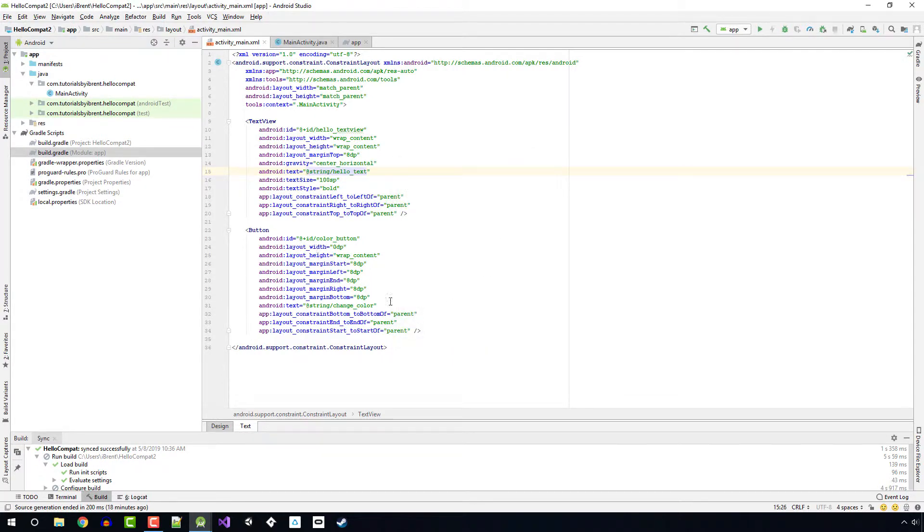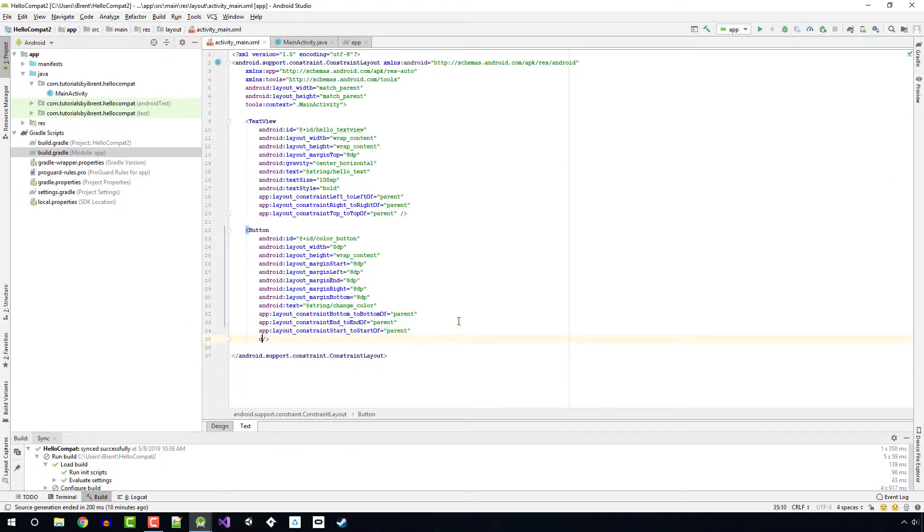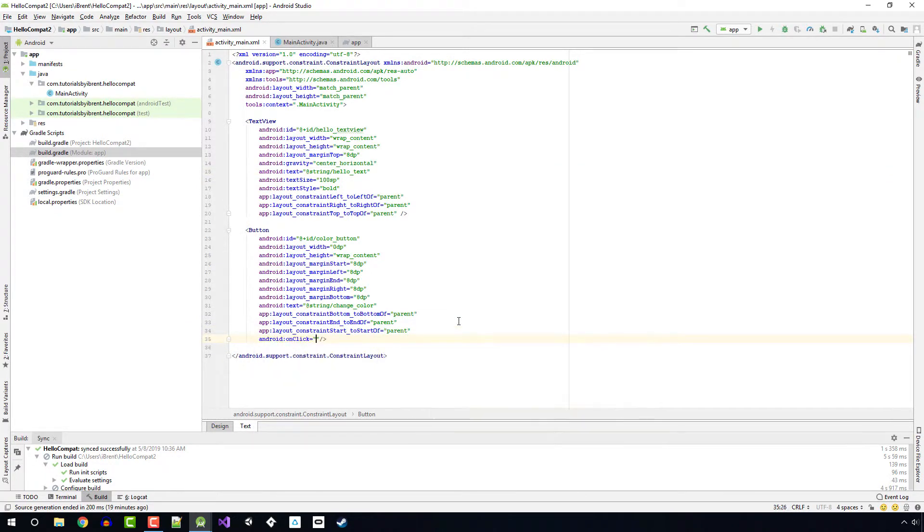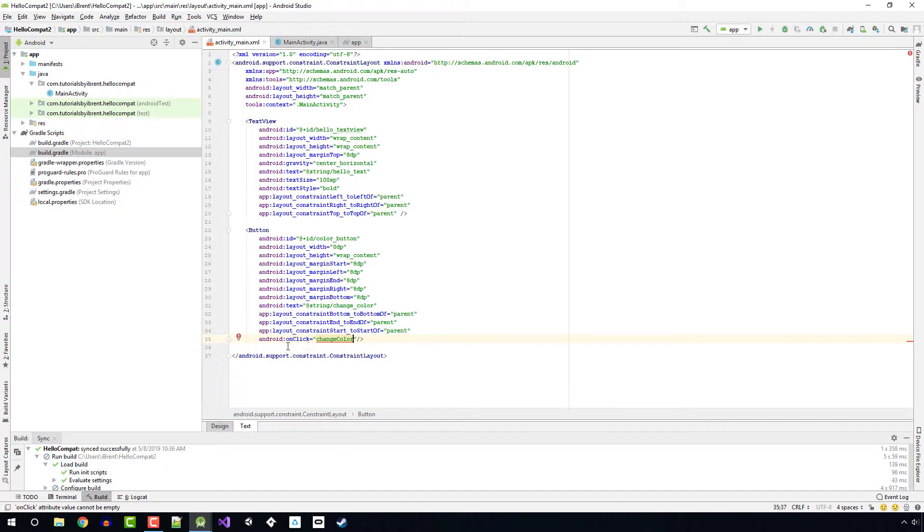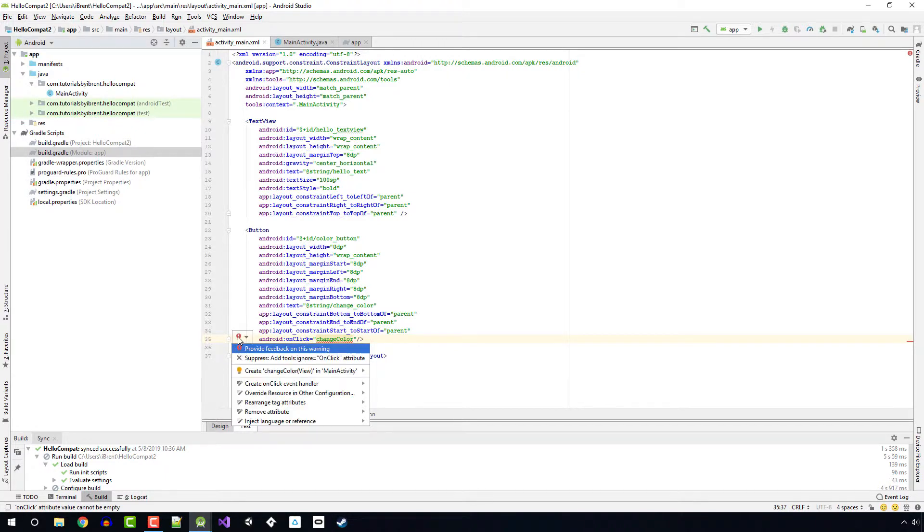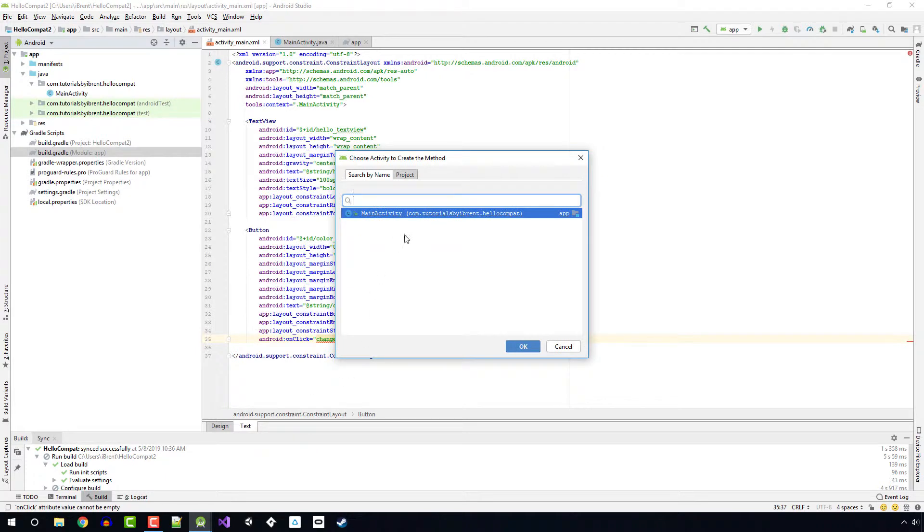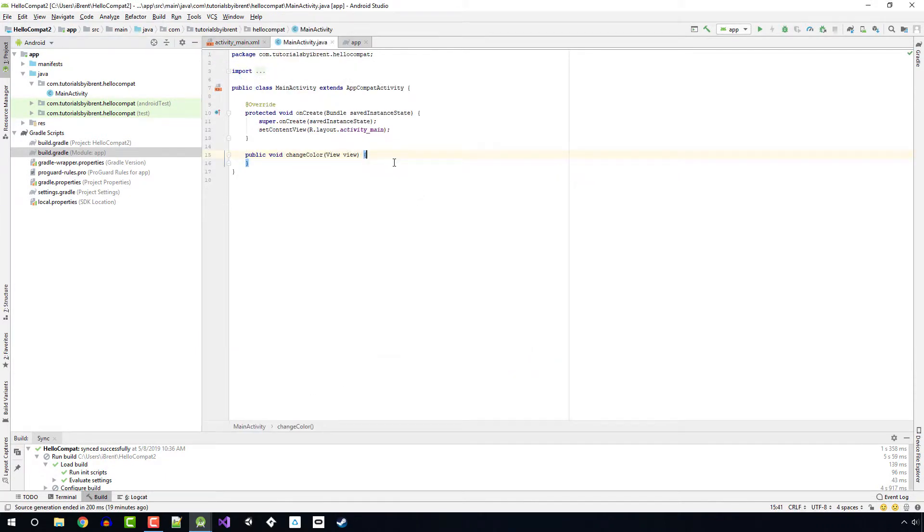In our button, let's add an onClick event. So we're going to say onClick, press tab, and we're going to say changeColor. For that, let's go ahead and create the onClick event handler. That'll be in our main activity.